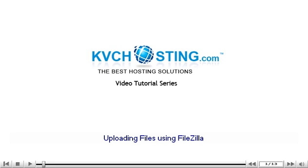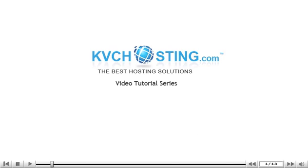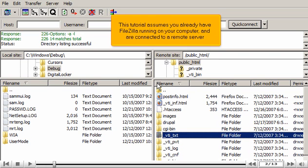Uploading files using FileZilla. This tutorial assumes you already have FileZilla running on your computer and are connected to a remote server.